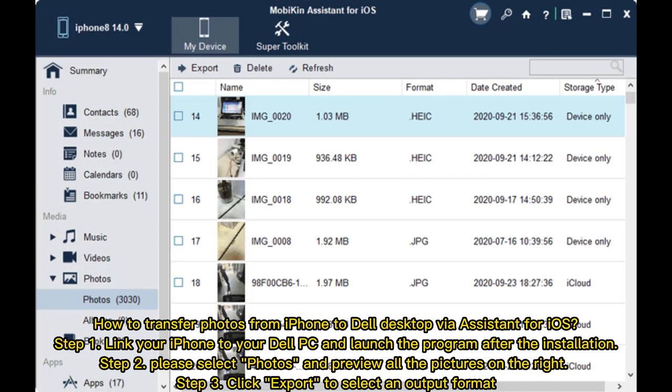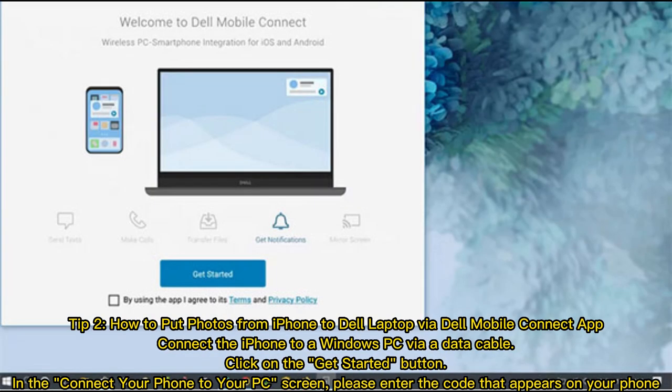How to transfer photos from iPhone to Dell desktop by Assistant for iOS: Step 1, link your iPhone to your Dell PC and launch the program after the installation. Step 2, please select photos and preview all the pictures on the right. Step 3, click export to select an output format.